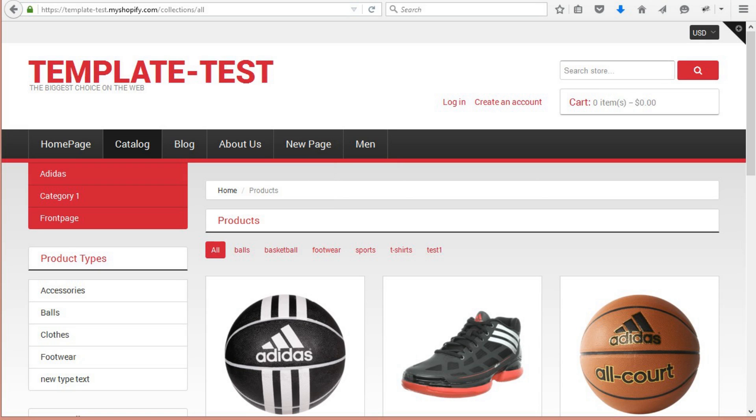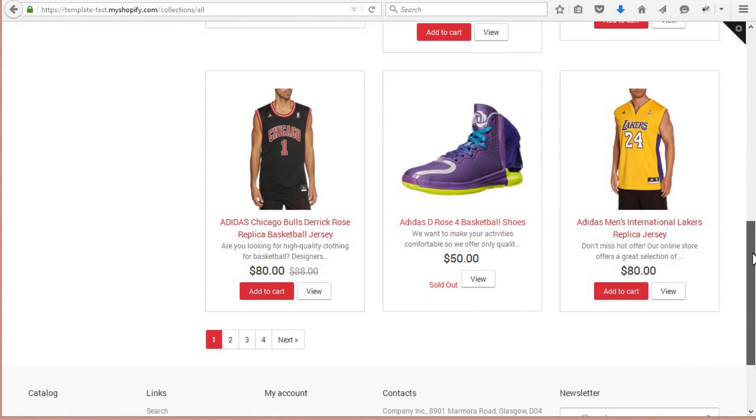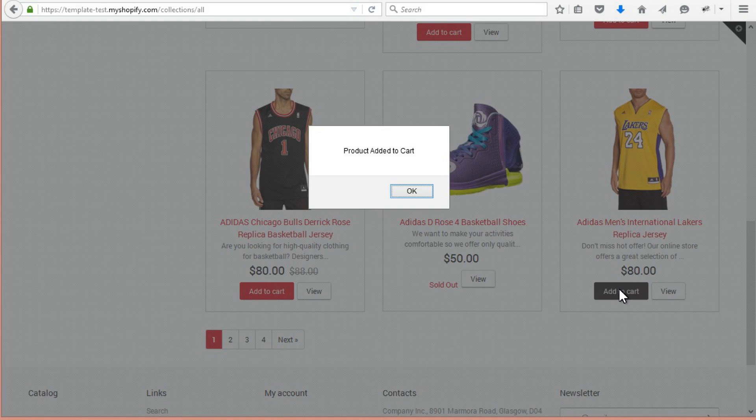This tutorial will show you how to add an Attribute Selector on Product Listing in Shopify. We have an example product with size attributes.